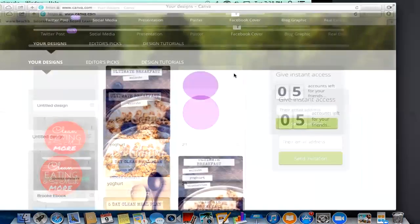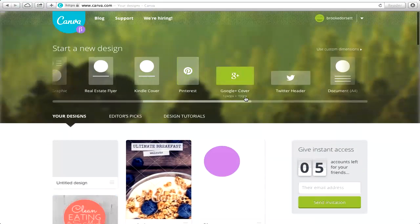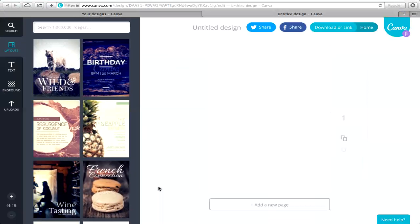Once you're in Canva, scroll over and click on A4. You want to use that size document because it's the best for viewing — especially if people have iBooks, they can share or save your ebook to their iBooks, and it's easier to read.